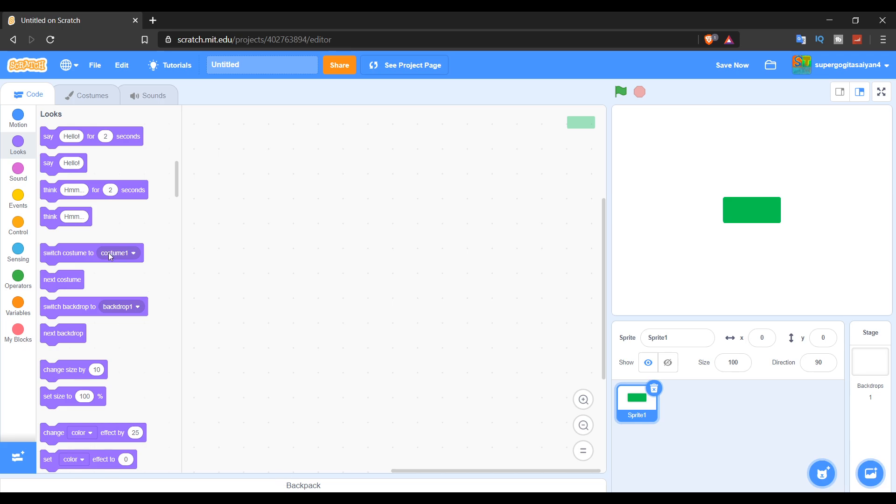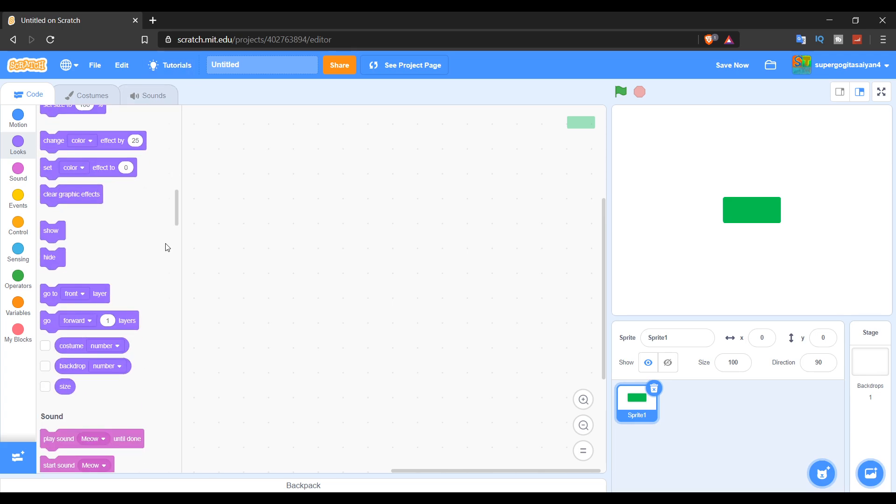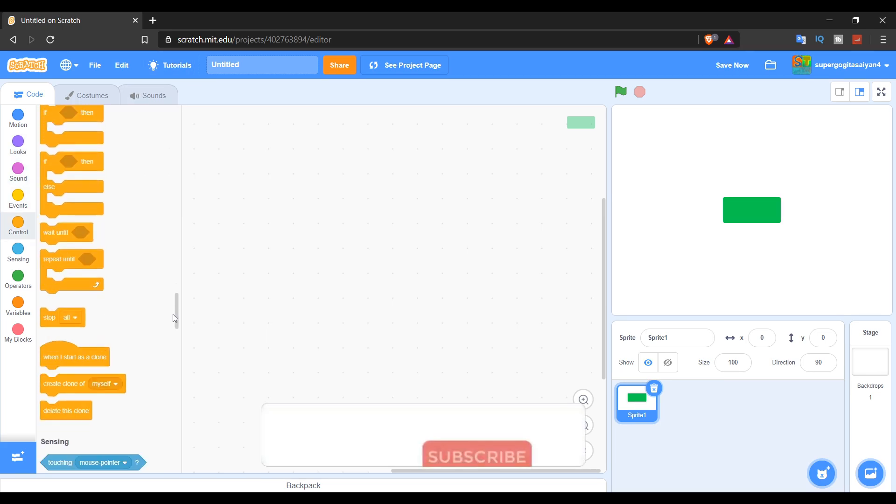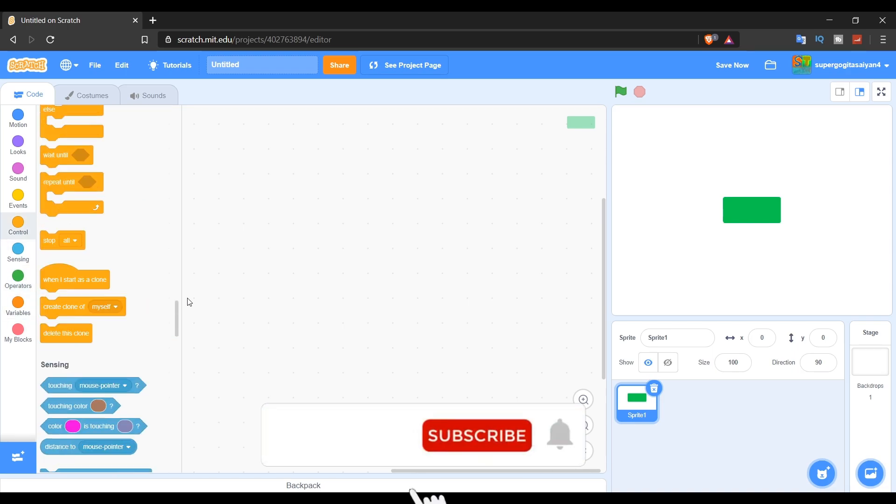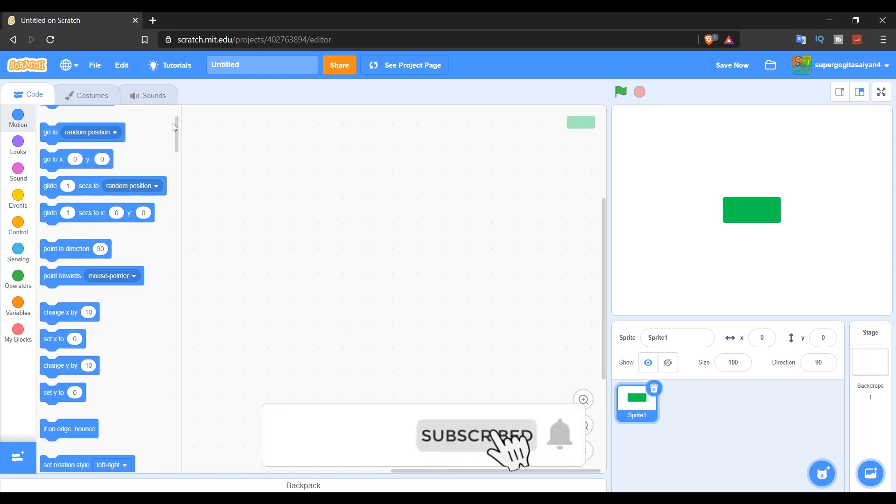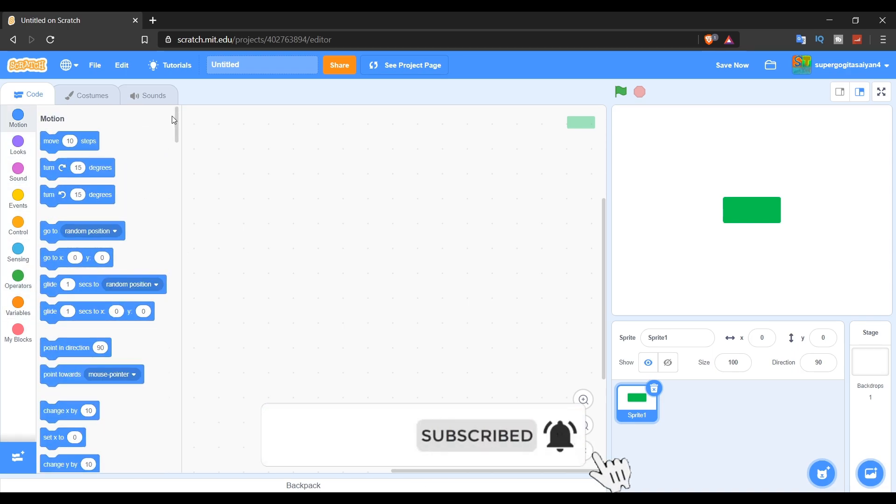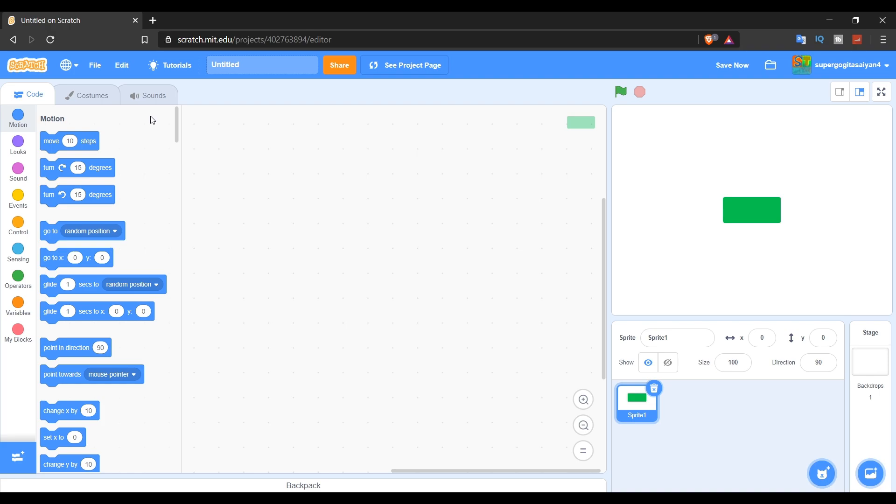If this video gets 10 likes, I can do it once again. Thanks so much for watching. Make sure to subscribe, turn on notifications, and also like this video. Also join my Discord server. The link will be in the description down below. I'll see you guys in the next video. Bye bye.